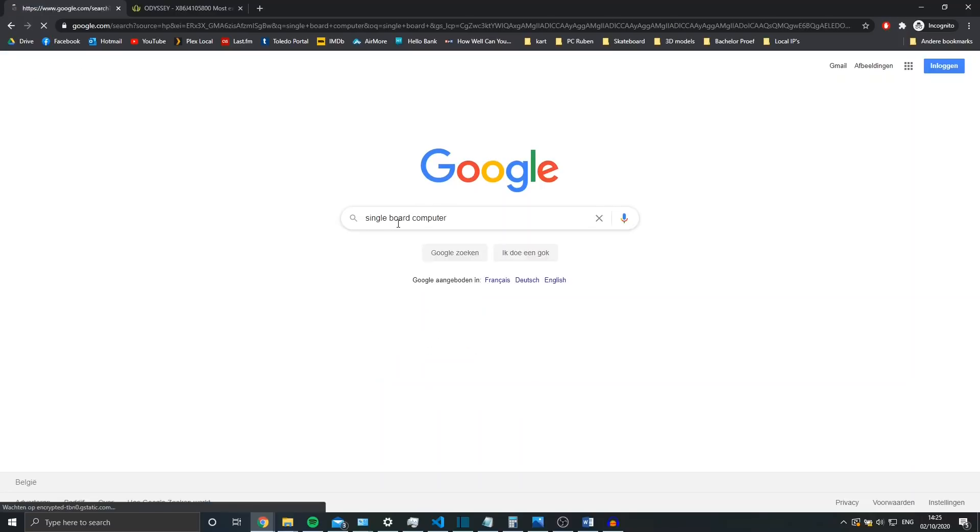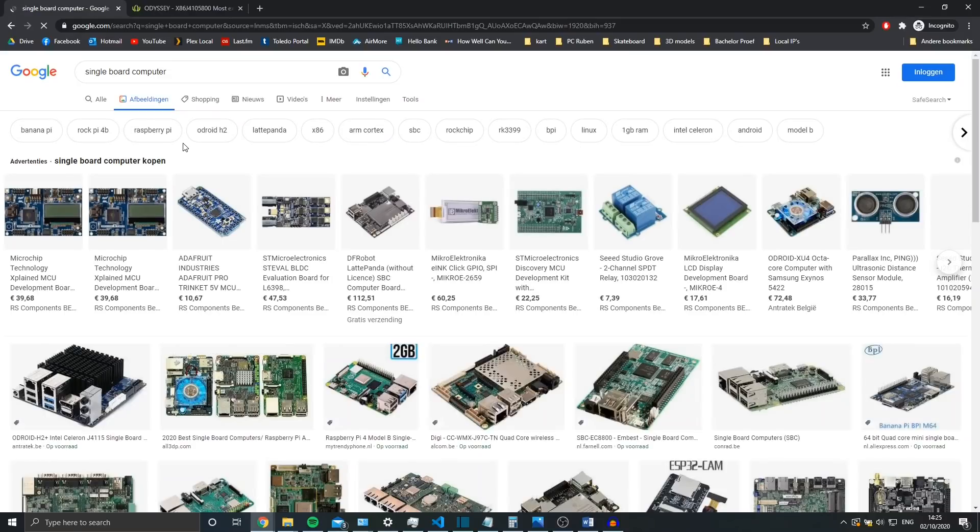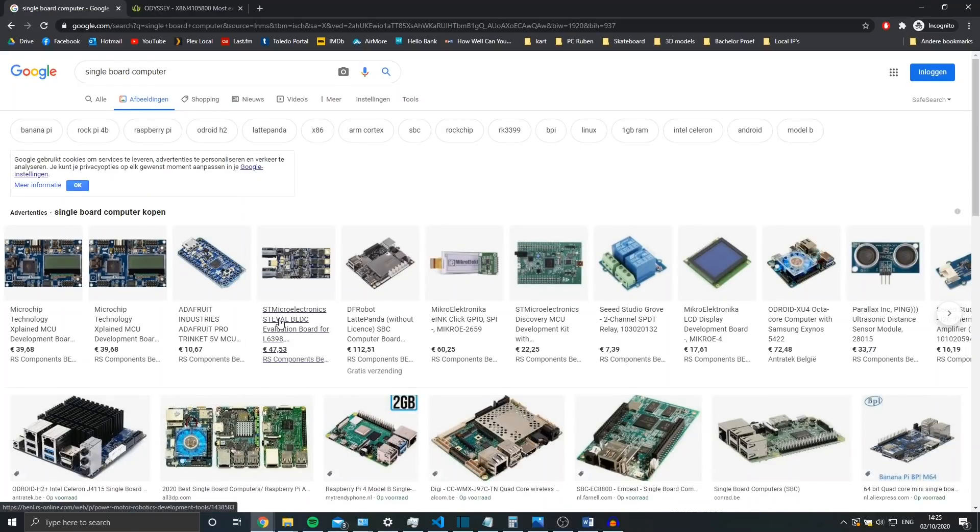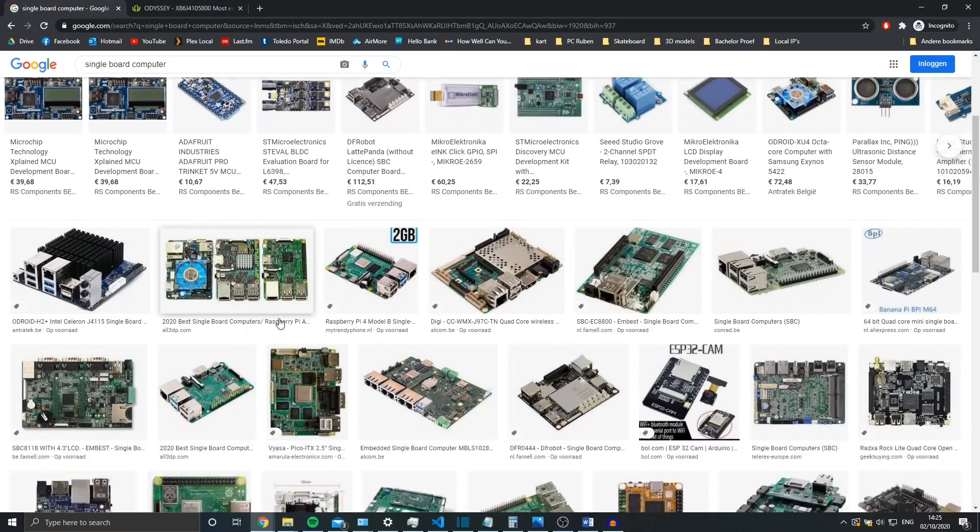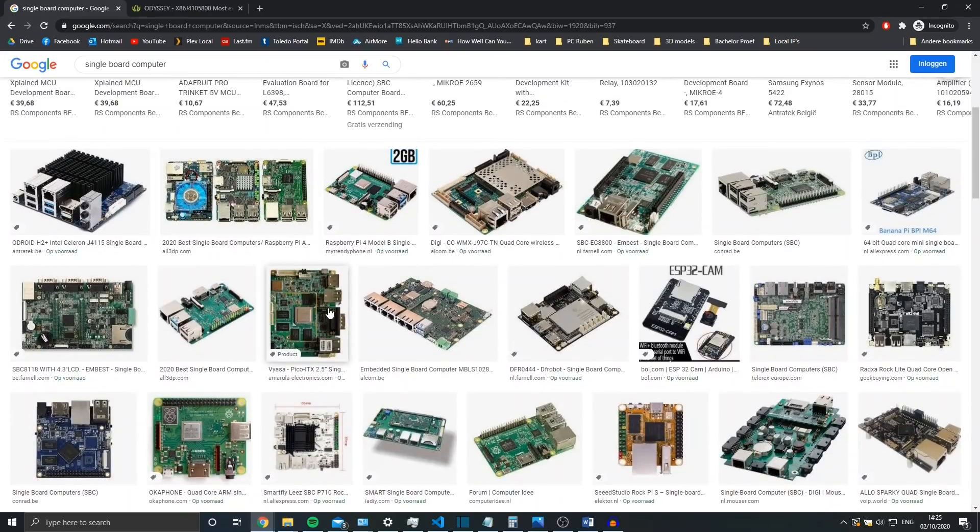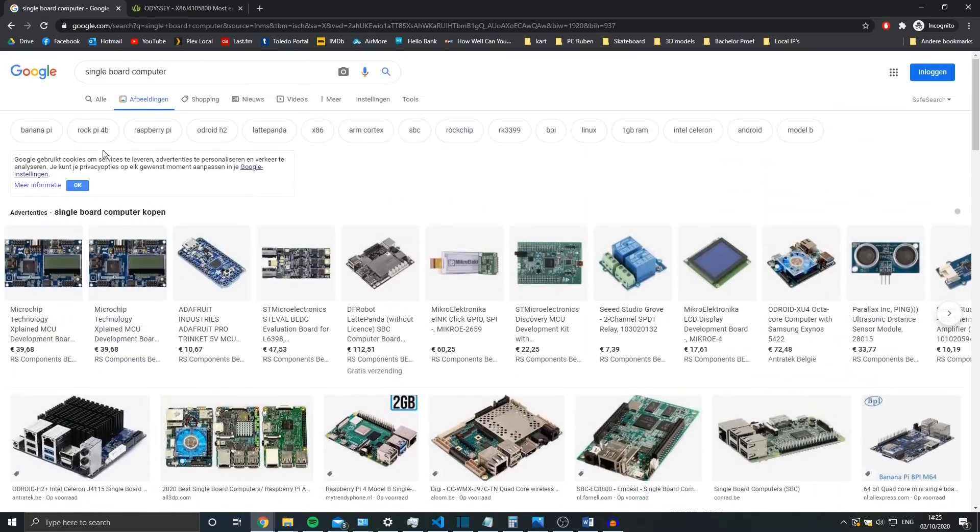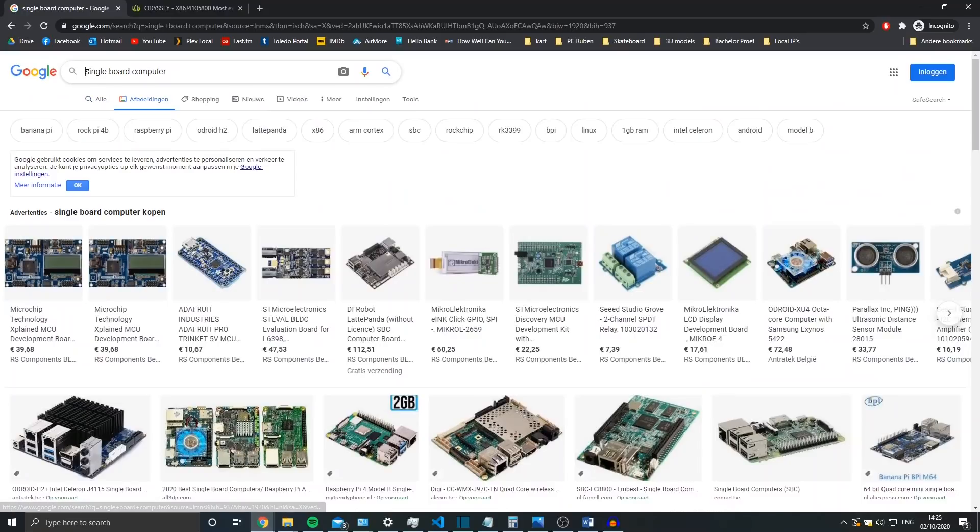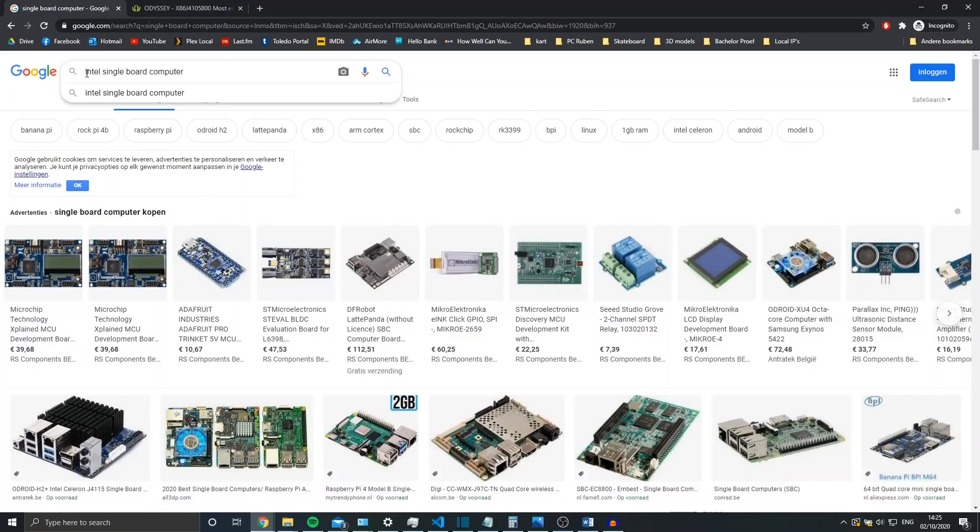So I went looking for an Intel enabled SBC. This narrowed down the search a lot, since most single board computers like the Raspberry Pi are ARM based and not x86 based.